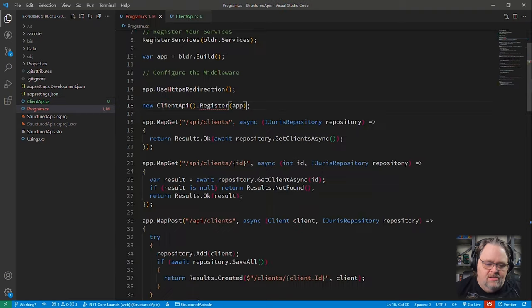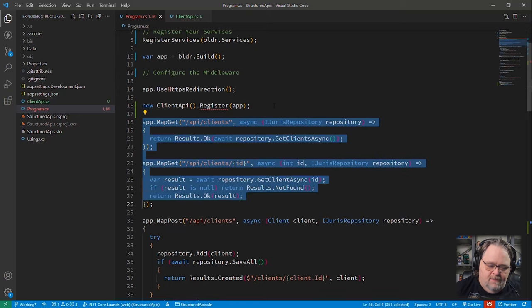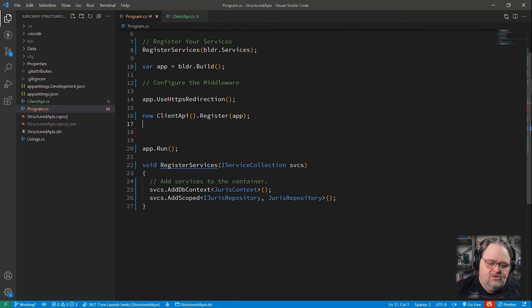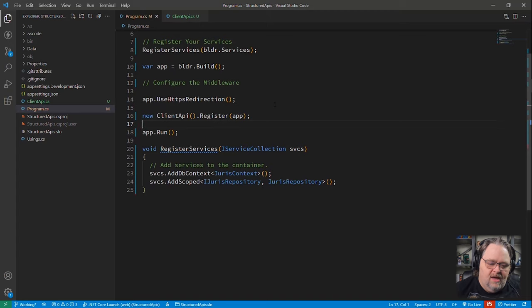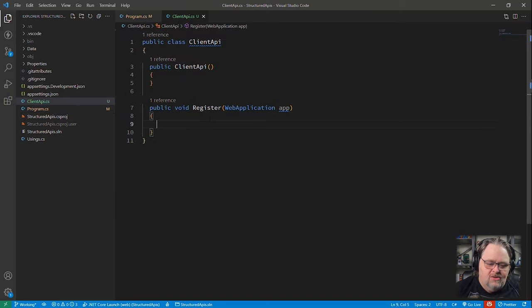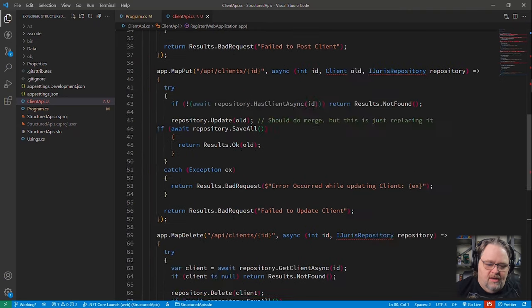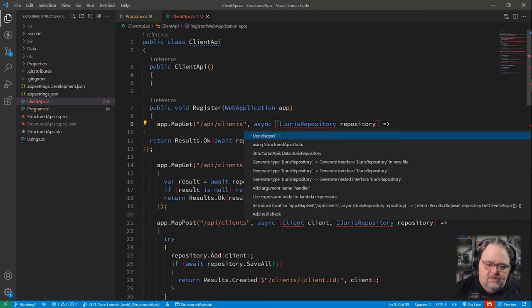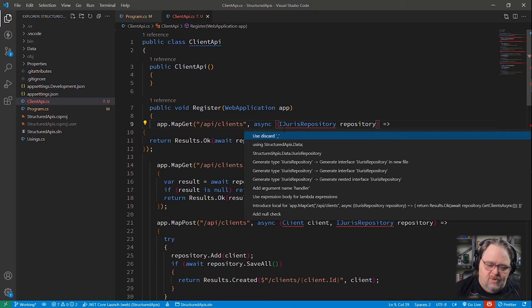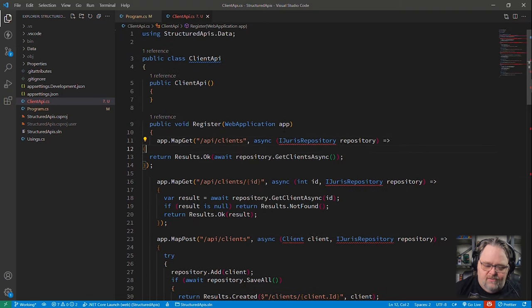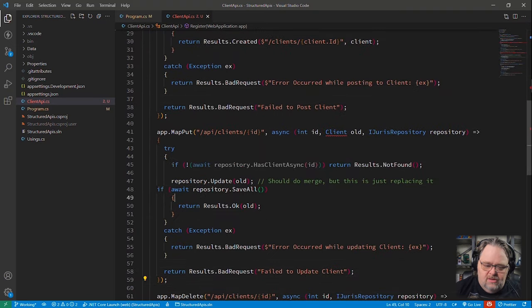Come down here and I'll just say public void register web application app. And then we can start to actually use that app to register things. So let's come back here, and let's take all of our objects here because I'm going to do all that registration for the API directly. So I could just paste this all in here. This will all work.